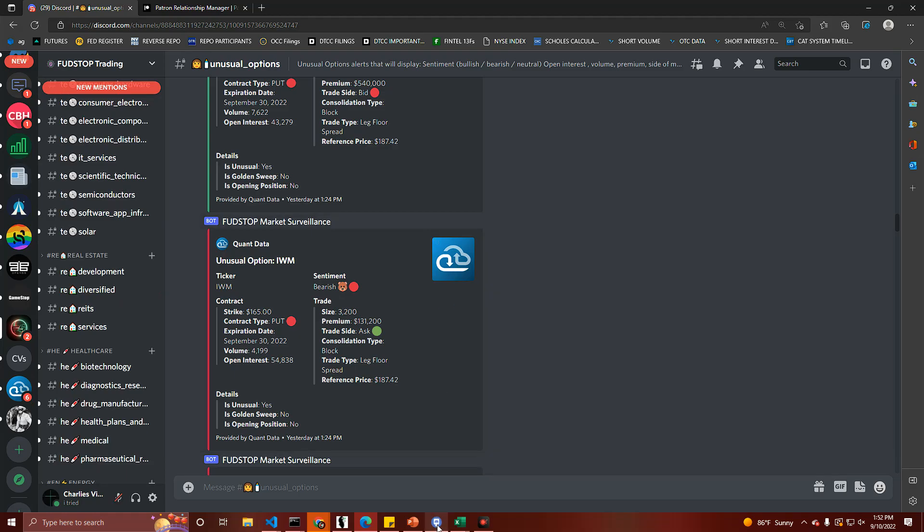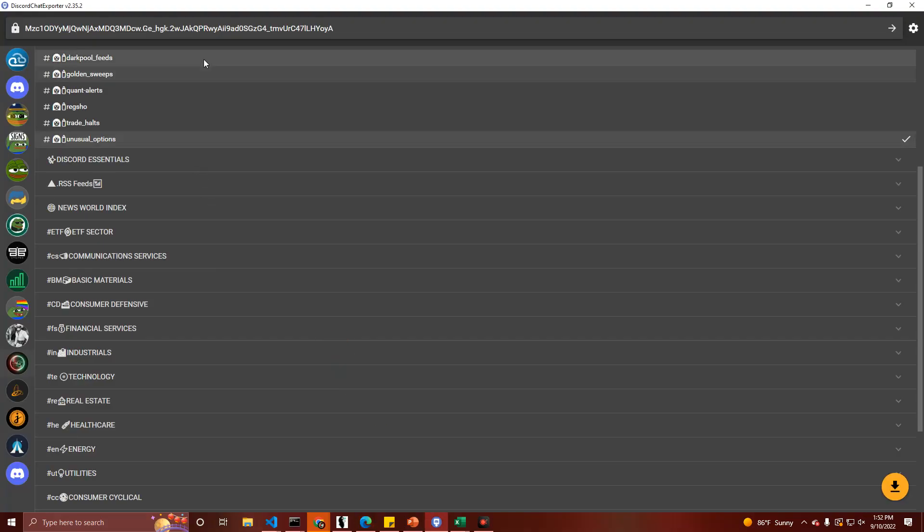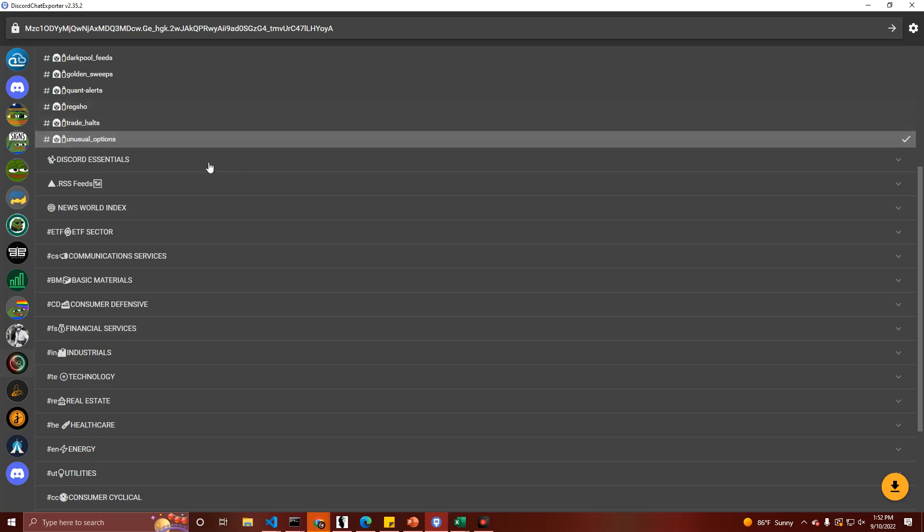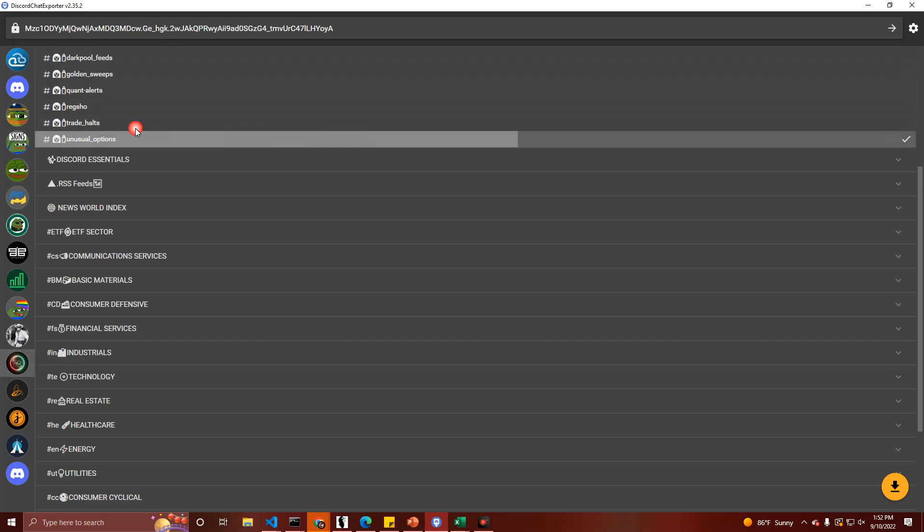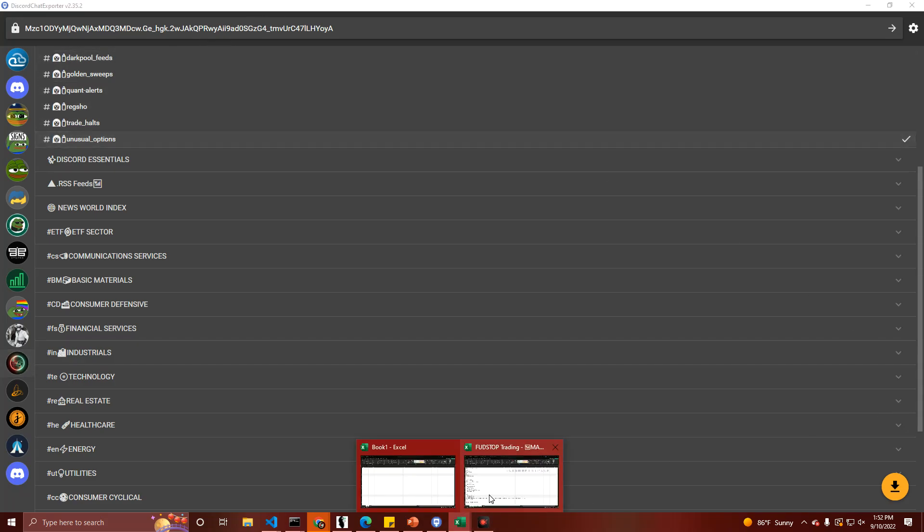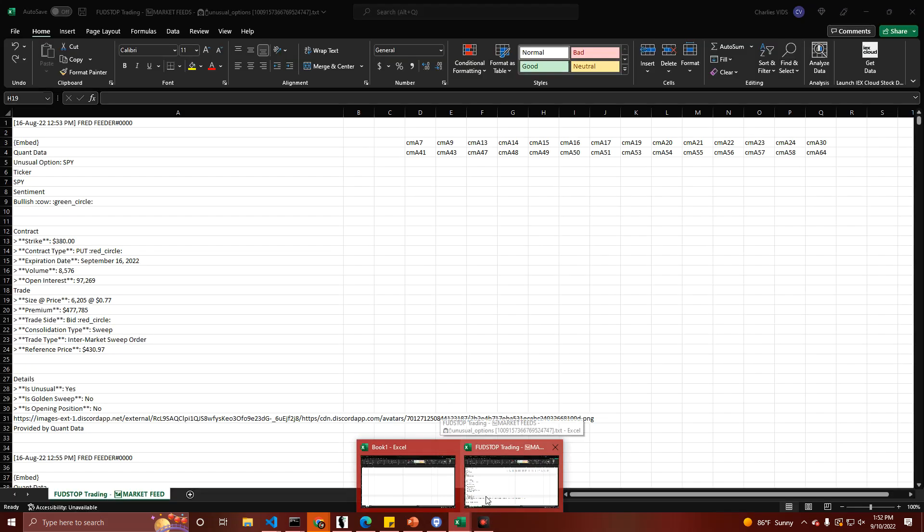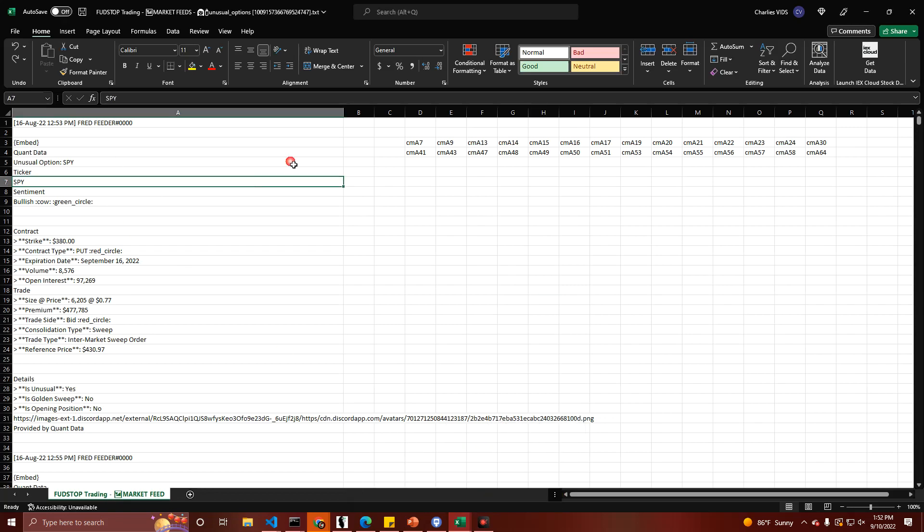So the program I'm going to be using to do this is the Discord chat exporter. This is the one I like to use. Basically, you log in. Once you're in, you can see your Discord and you pick the channel that you want to download. So in this case, I've selected unusual options. I've downloaded it and I've loaded it into my Excel spreadsheet.